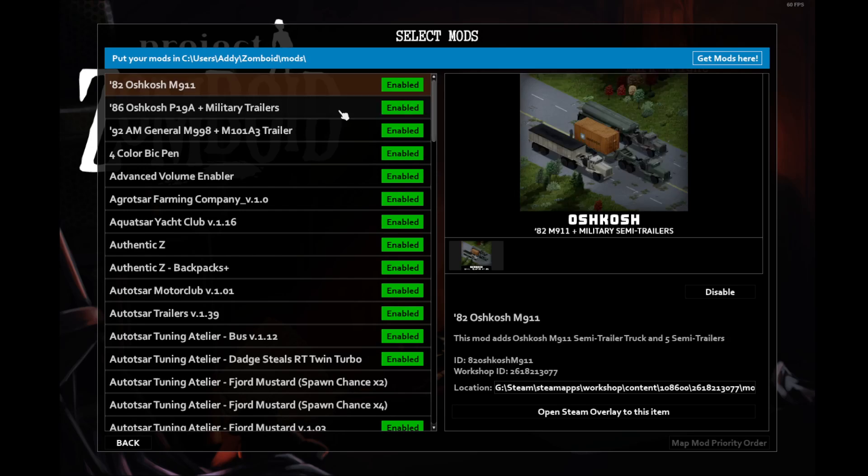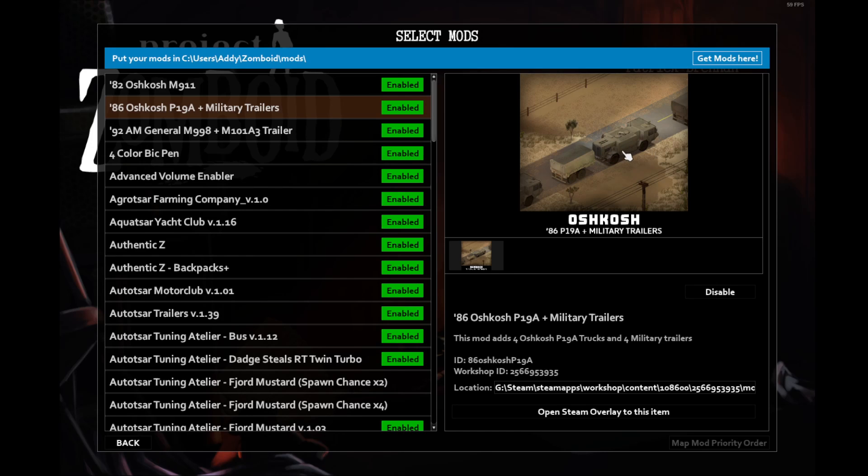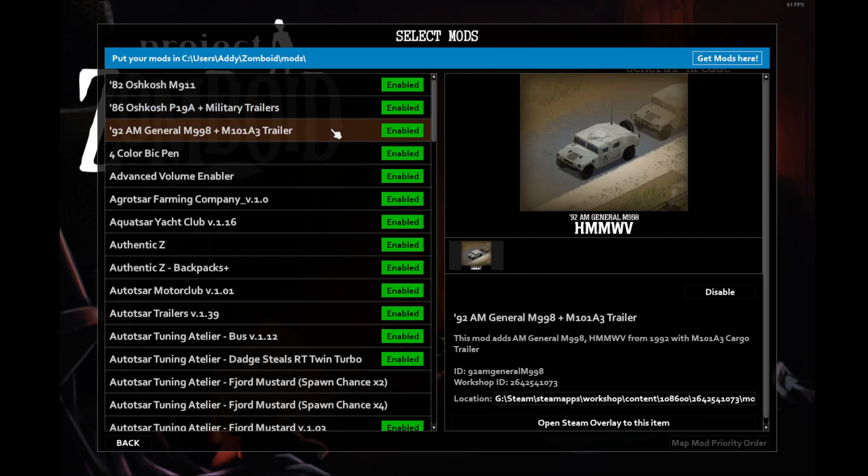Next up, we have the P19A and other military trailers. I've never actually used these vehicles, but I like having them more for the immersion aspect. Seeing more military vehicles around makes it feel more like the military was involved with the Knox event. Same goes for this one, although I do enjoy riding around in this vehicle as well.